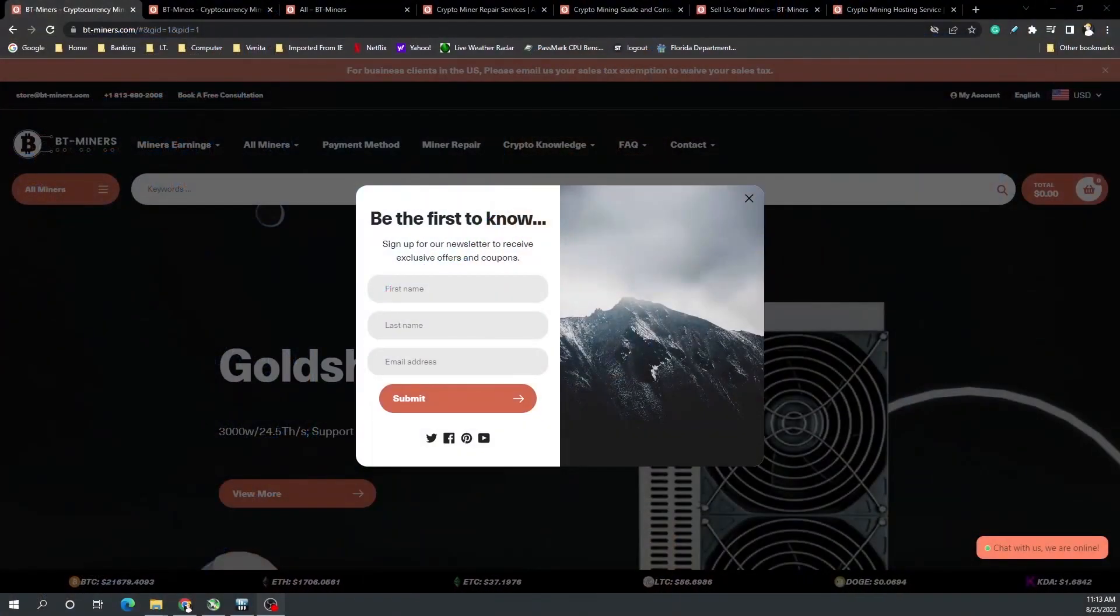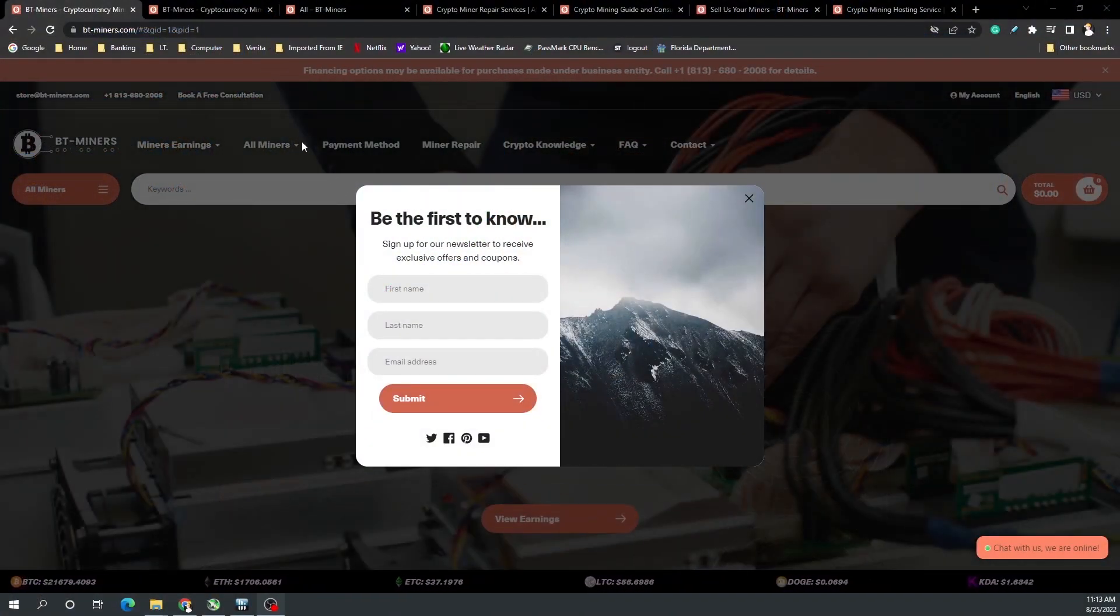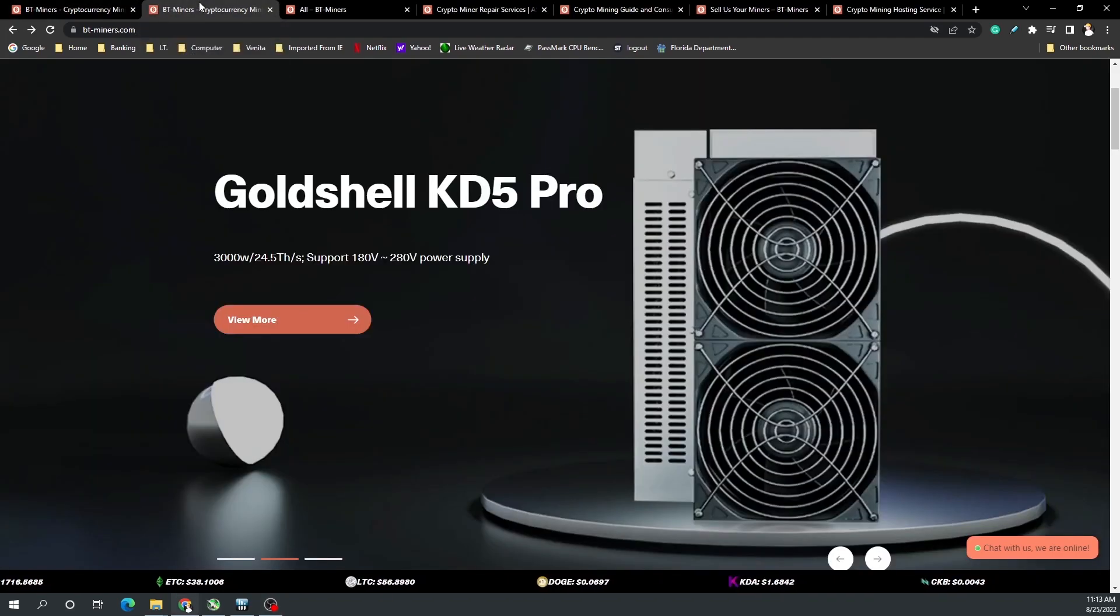Today's video is brought to you by BT Miners. On their website you can sign up for their newsletter to get special offers or coupons depending on the service or product that they're offering.